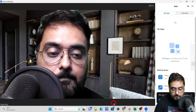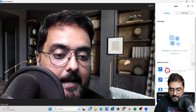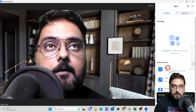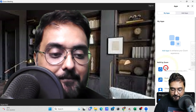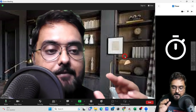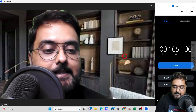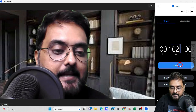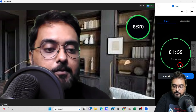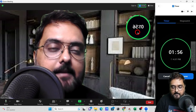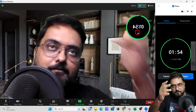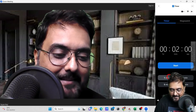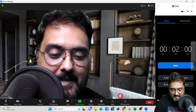There are also apps integrated with Zoom — a timer, music, virtual backgrounds, and more. For example, if you want to give a task with a two-minute limit, you can add a timer, click Start, and show participants the countdown. I finished within two minutes — that's how powerful this feature is.